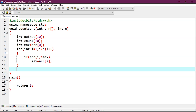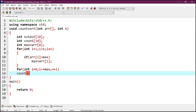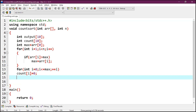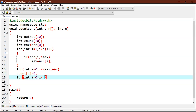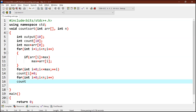Now we will initialize the count array with all zeroes: for int i equals 0, i less than or equals max, i plus plus — count at i equals 0. Now we will store the count of each element: for int i equals 0, i less than n, i plus plus — count at arr bracket i is incremented by plus plus.